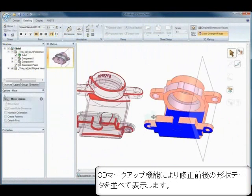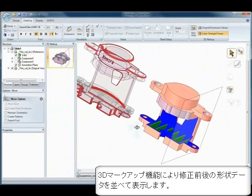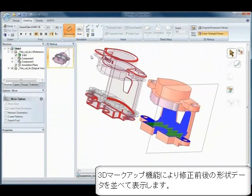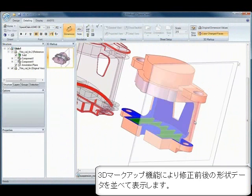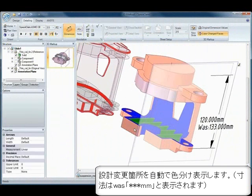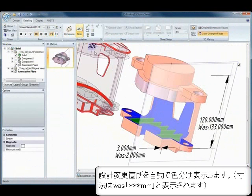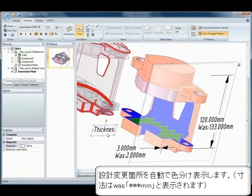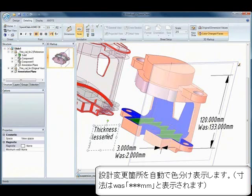Finally, SpaceClaim gives you the ability to communicate the recommended and verified design changes back to the rest of the team. Come experience SpaceClaim and ANSYS working together to provide a new solution.